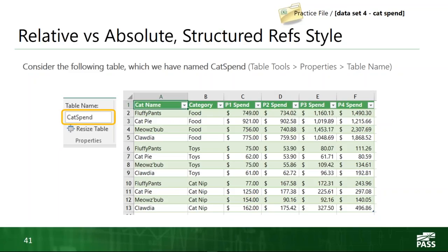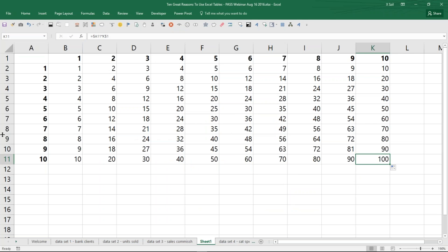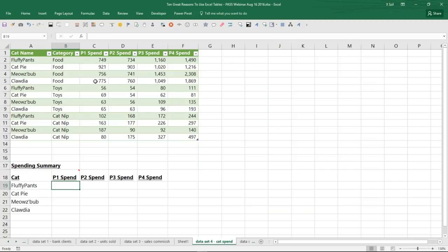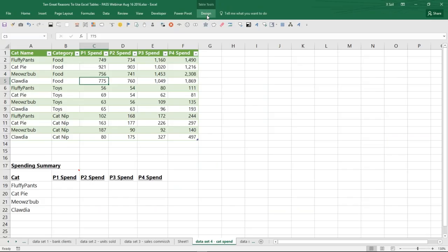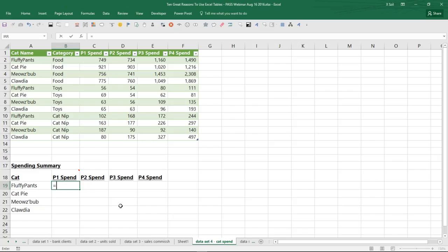We're going to work with a table in our practice file: cat names, category of spending, and the amount spent in each period. We've already done Insert Table and renamed it 'CatSpend.' The object is to create a summary below the data table showing the amount spent on each cat in each period. Let me first show you how to do it with A1-style, then compare with structured referencing. Using SUMIFS — the first argument is my sum range, the P1 Spend column — I reference $C$2:$C$13 as fully absolute. The criteria range is $A$2:$A$13, wherever that range contains the cat name. With good old A1 style, I get the correct answer: 22,386.